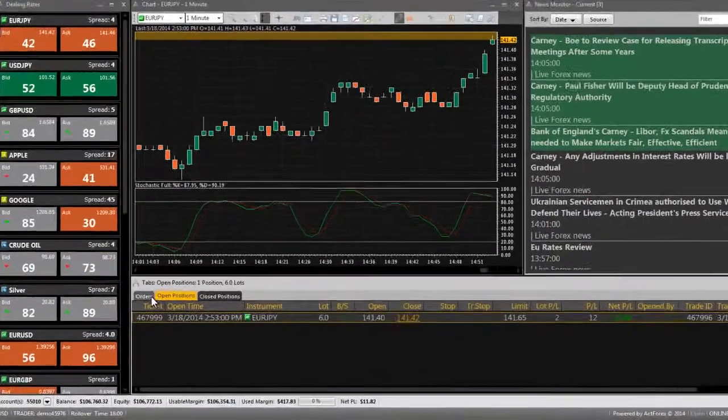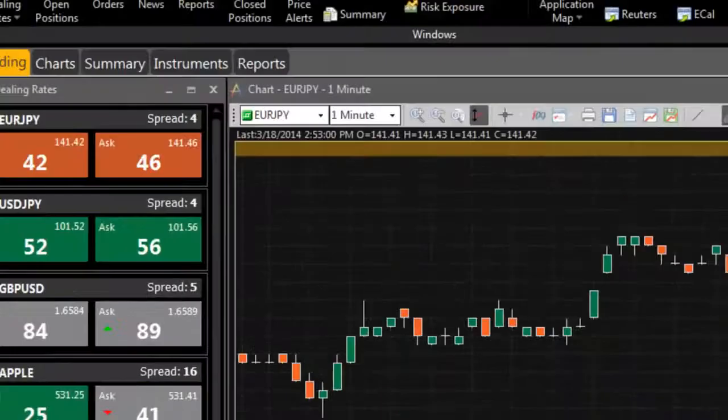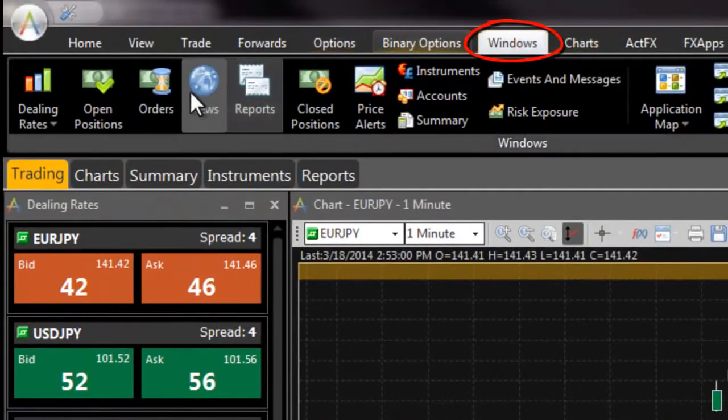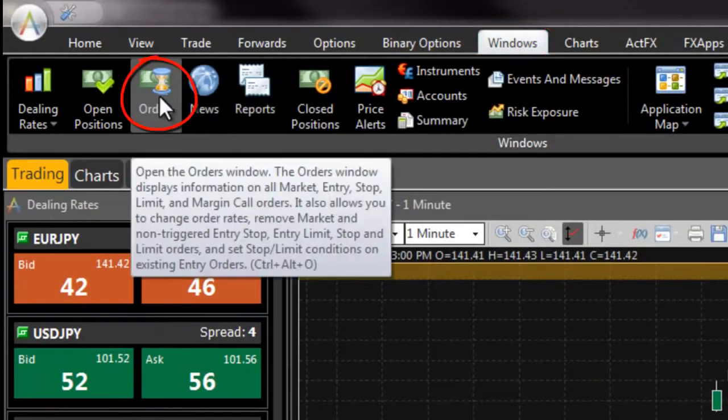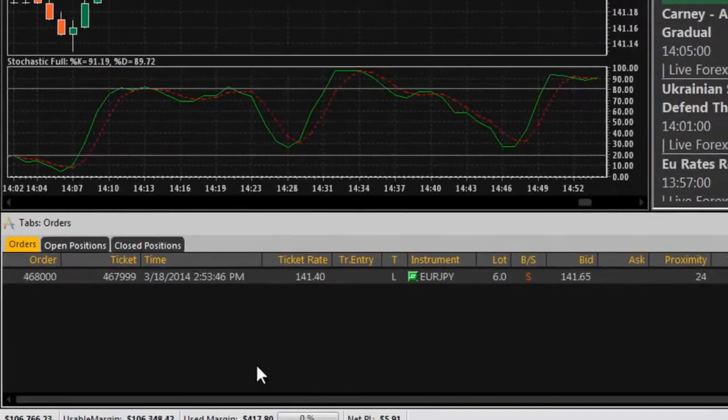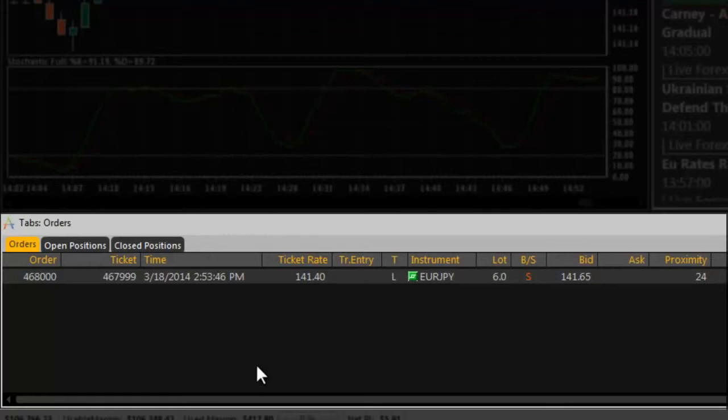The orders window lists all of your active orders. If you do not see the orders window, navigate to it from the windows tab of FXVoyager. Use the orders window to modify or remove orders that have not reached the execution price yet.